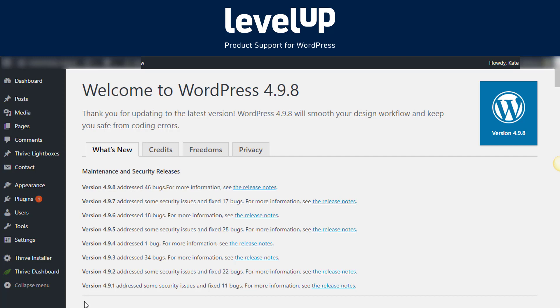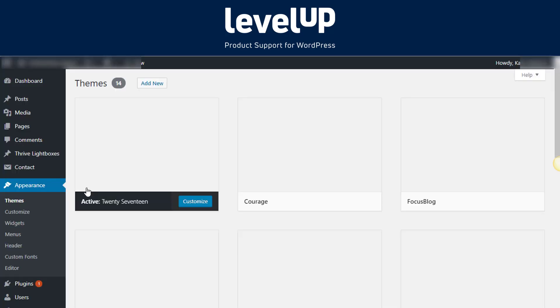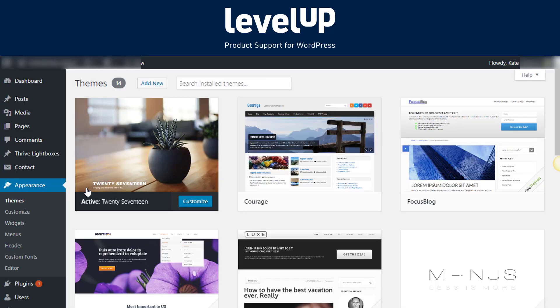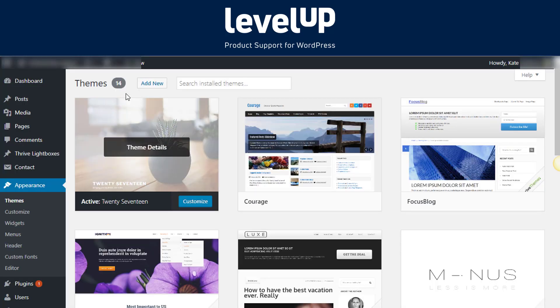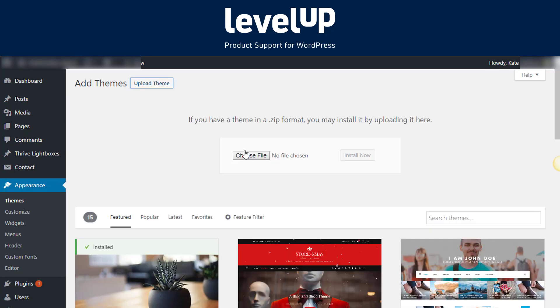First thing you need to do is to log in to your WordPress admin area. Then click on Appearance, then Themes. Once you are on the Themes page, click on the Add New button at the top.